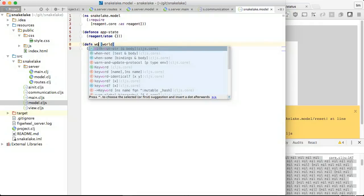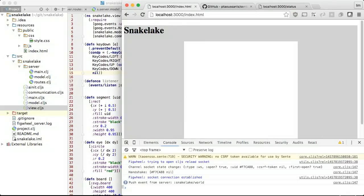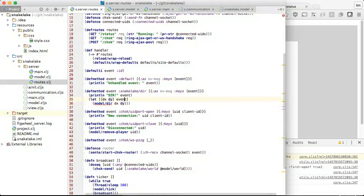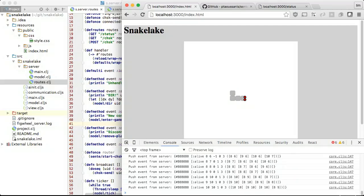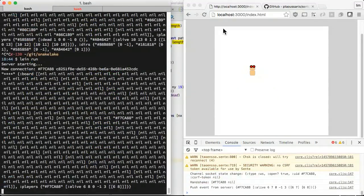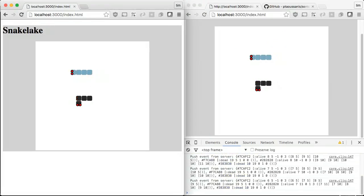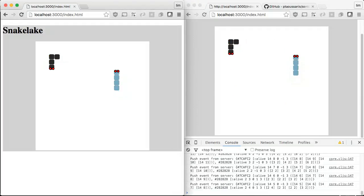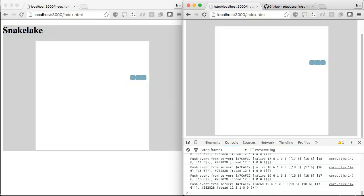On the client side, our model now gets replaced with whatever we hear from the server. Our client sends directions to the server, which updates the player state in the server model. Every tick, the world is updated and broadcast to all connected clients. When we run two browsers, we can see them both updating together. At this point, we have a multiplayer game. The server and client message handling code is very similar — communication is expressed as event handling.